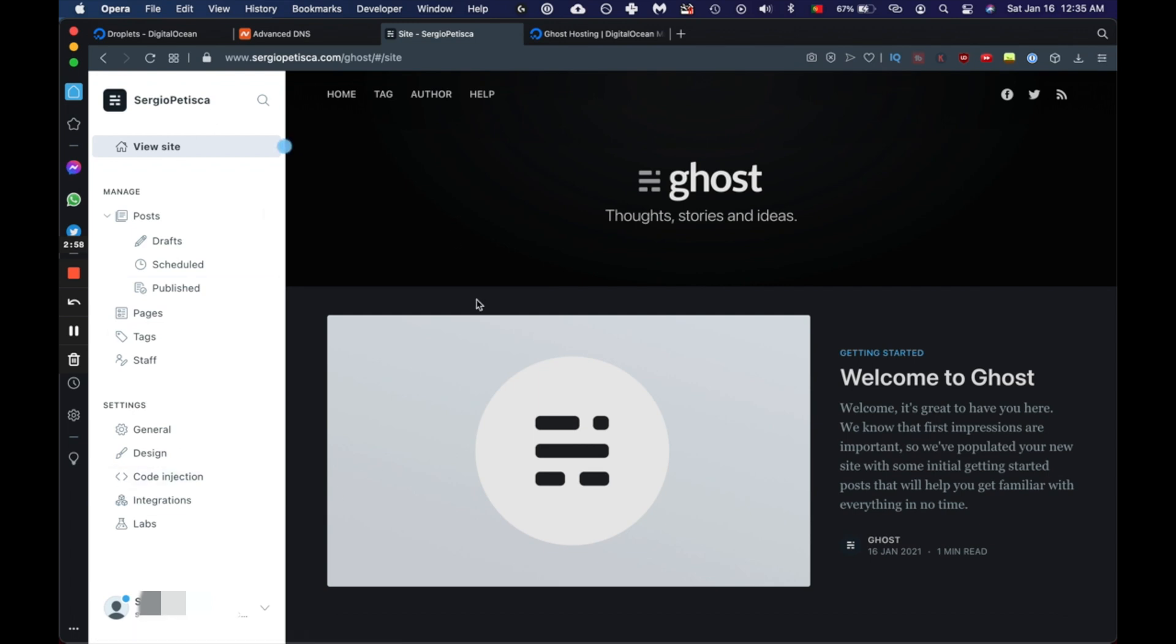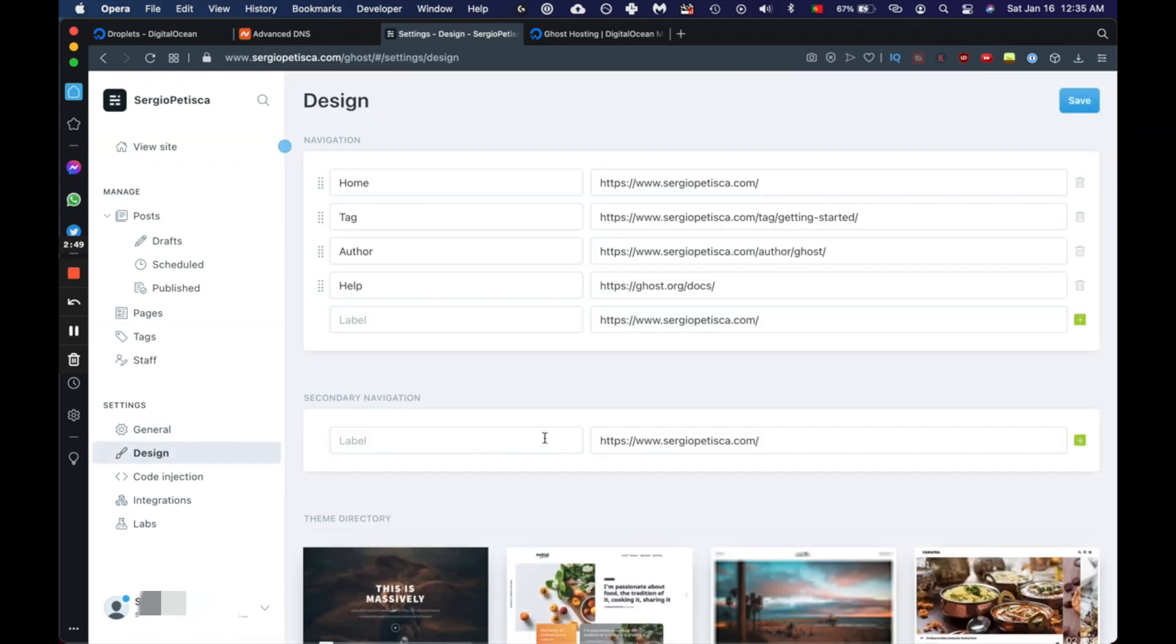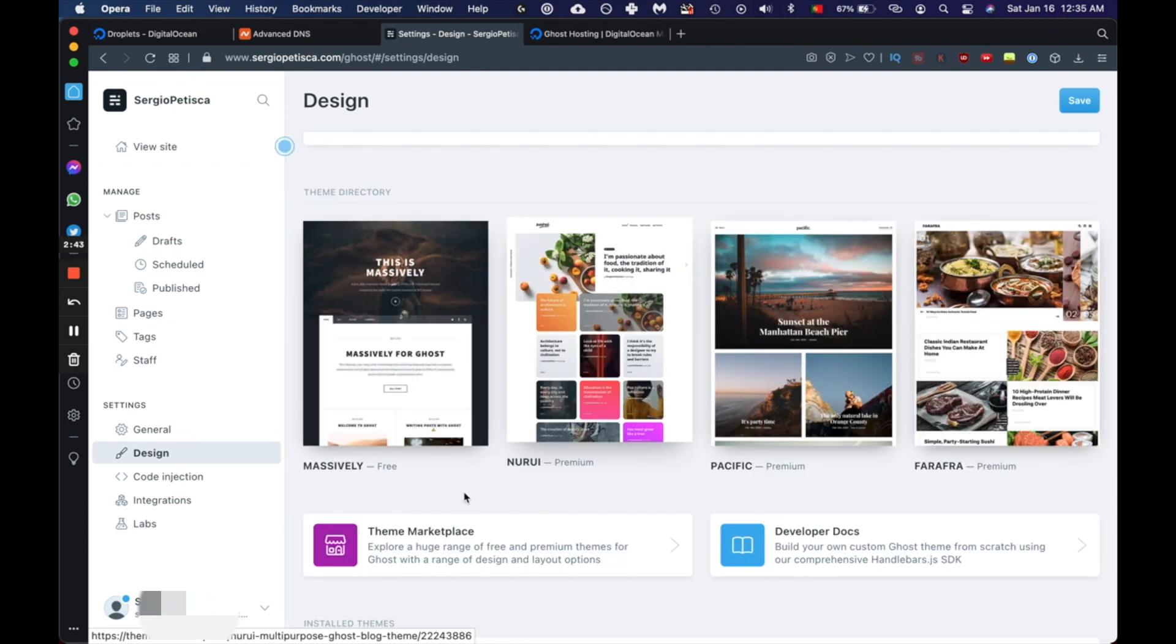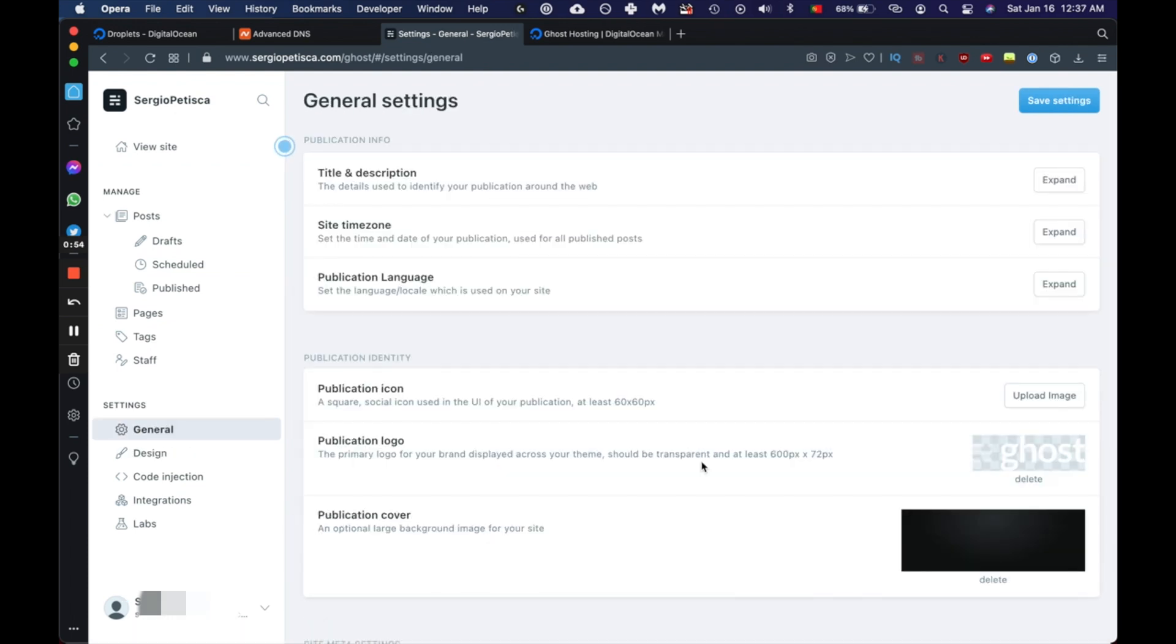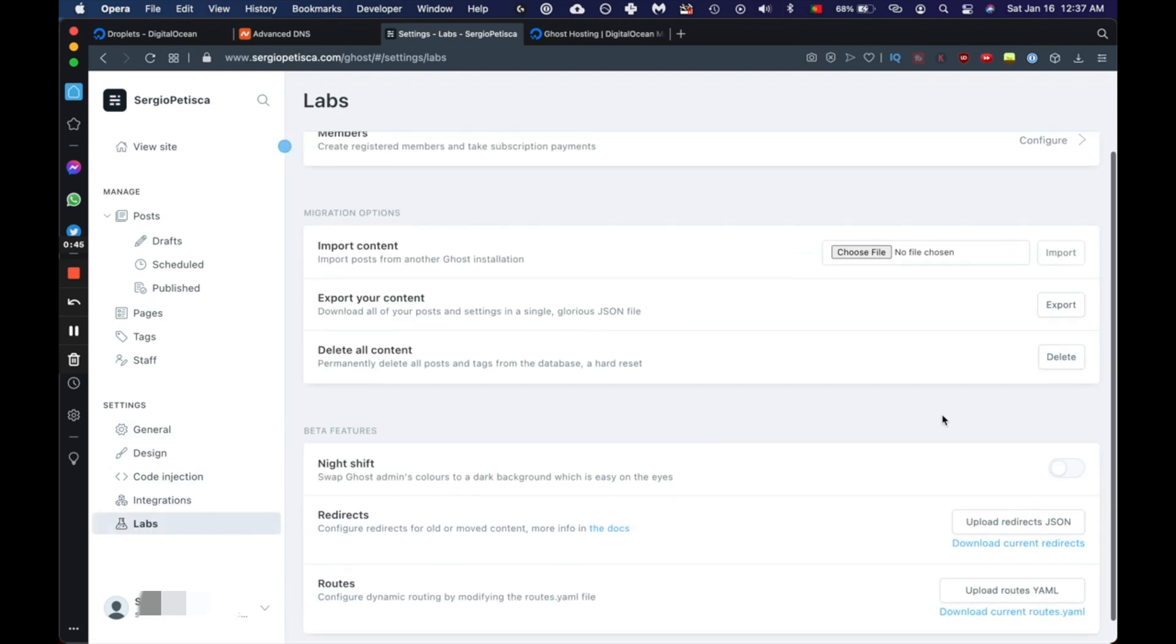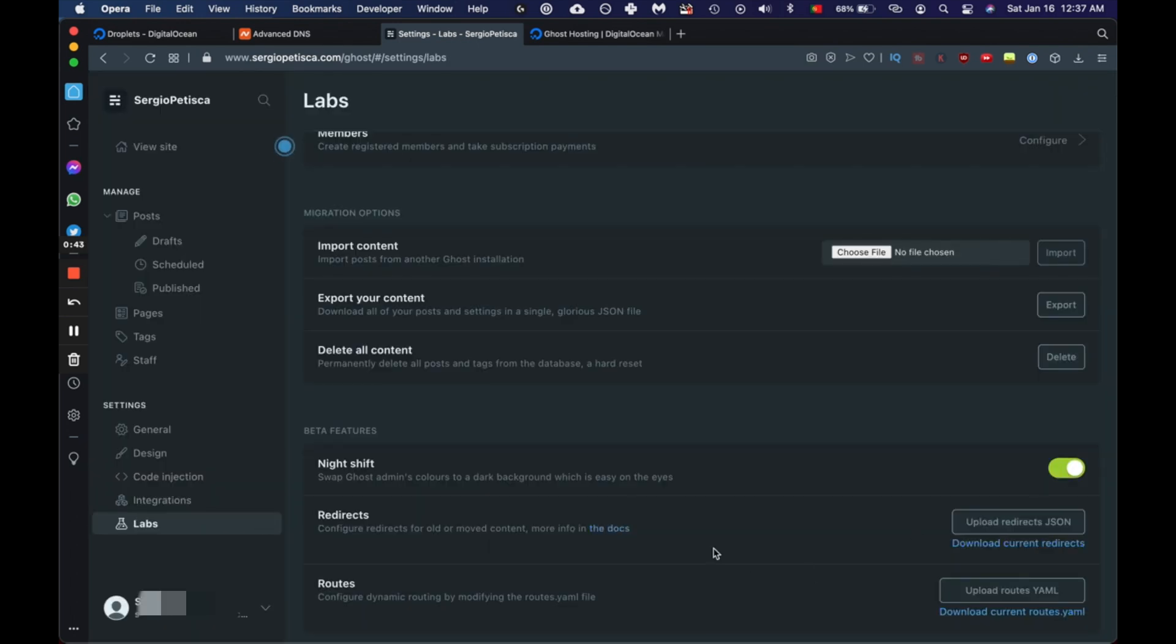And that's it. You're already on the back end of your website. And what you're seeing here is the default theme for Ghost, which is called the Casper theme. And you can change it here under design. And there's a bunch of themes that you can get either free or premium. And one last thing that I always like to do at every chance that I get is to put everything that I can on dark mode. So we're going to come here to labs, enable night shift, and that's it. Everything is on dark mode.